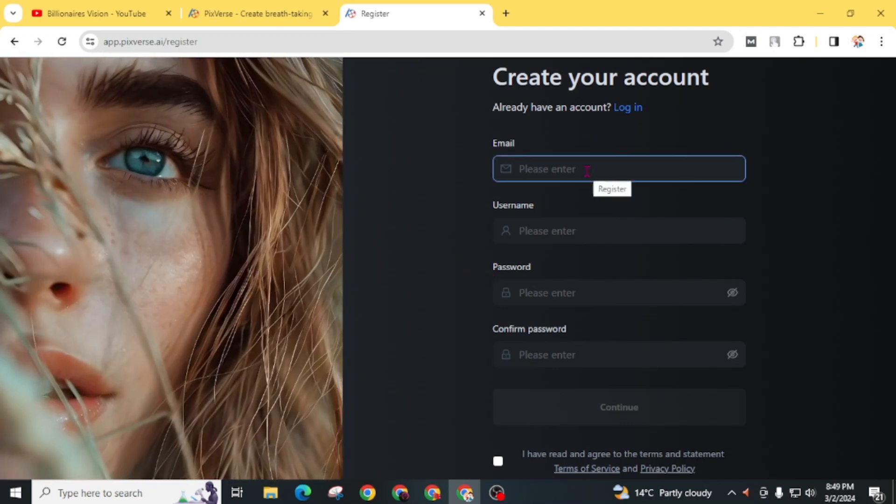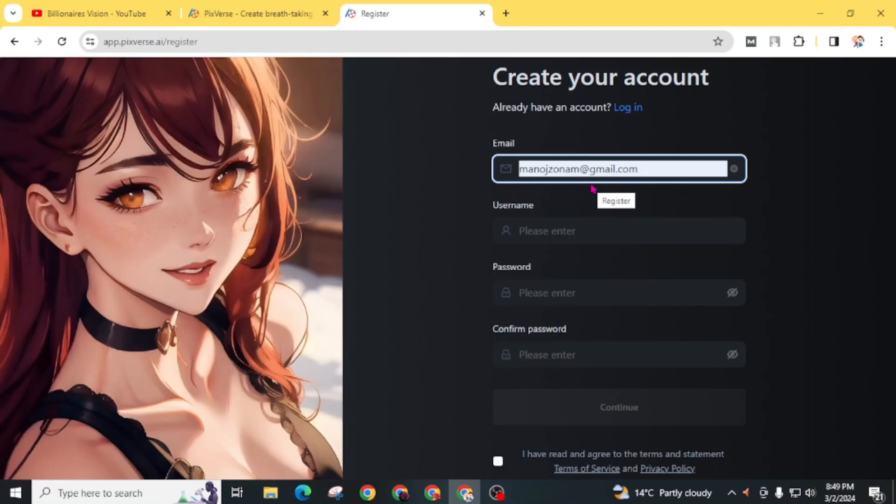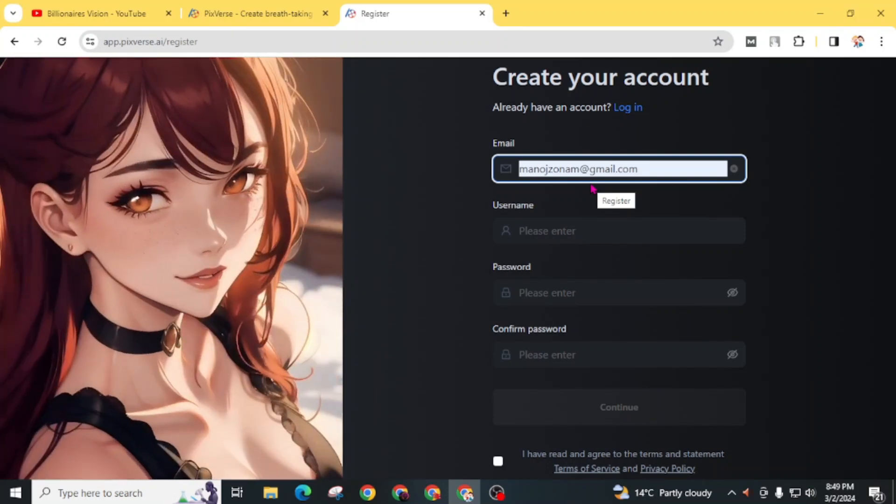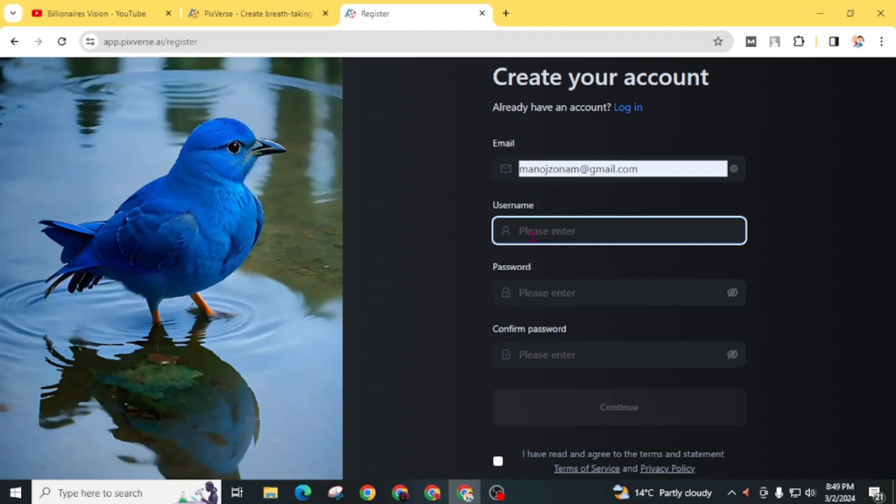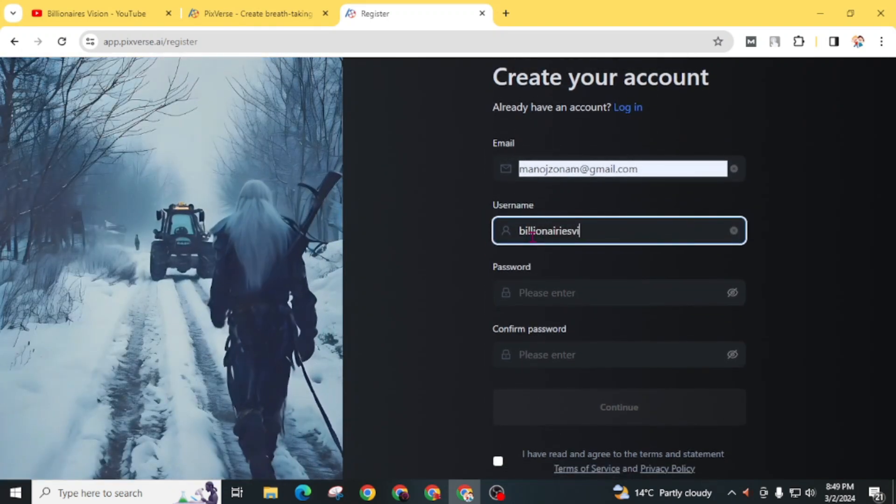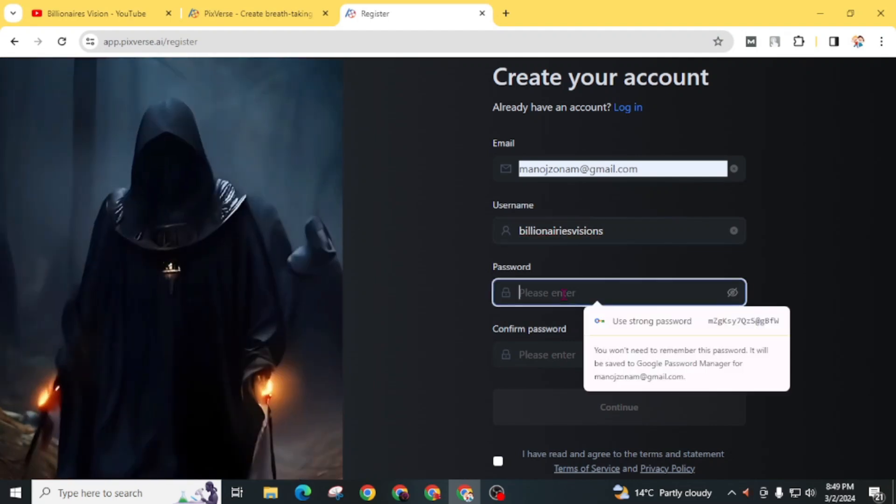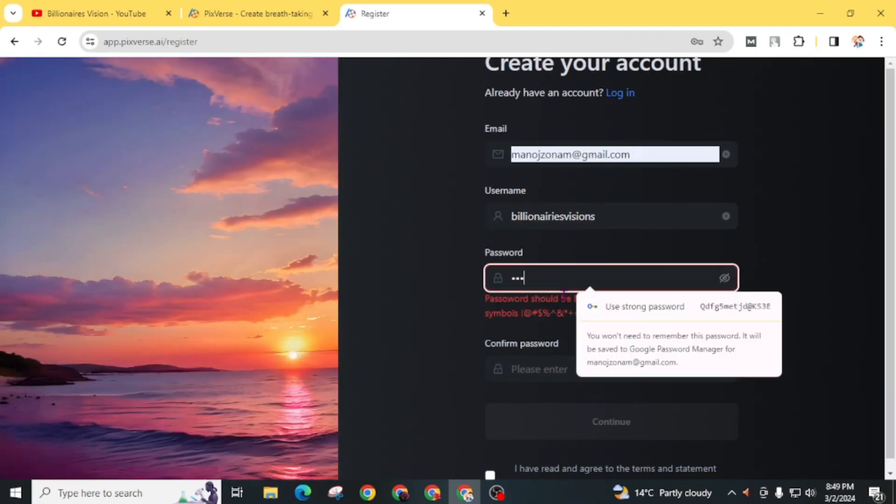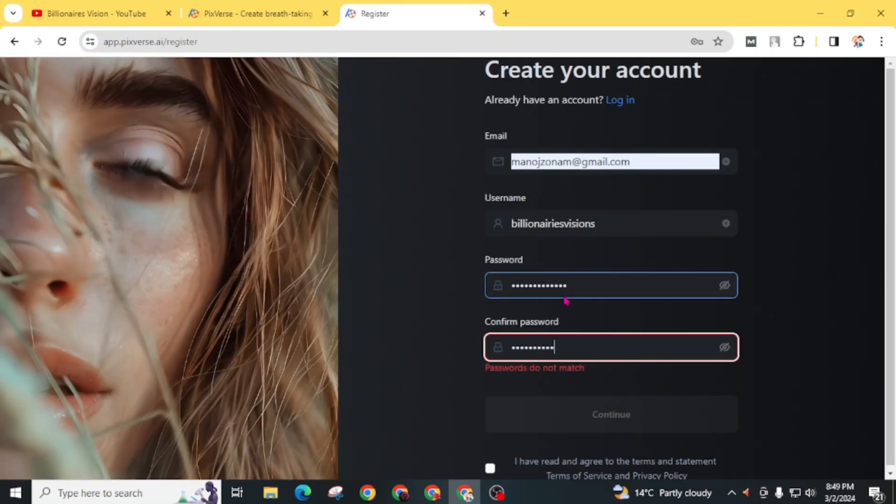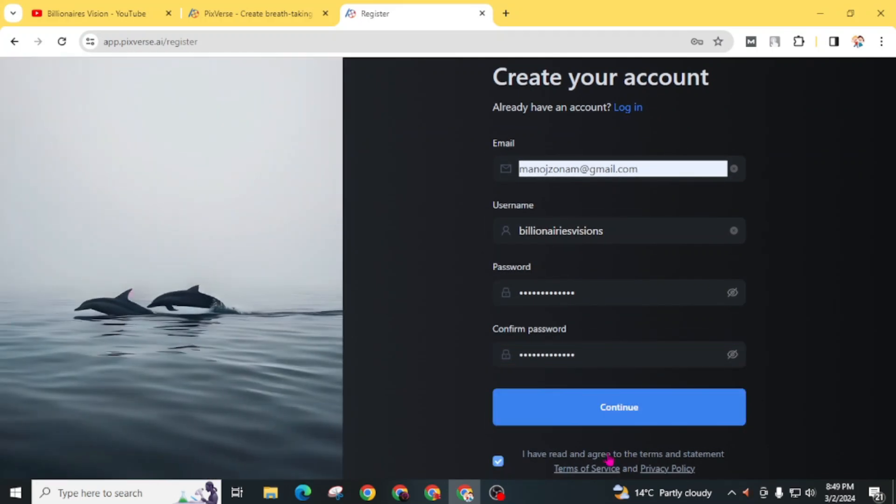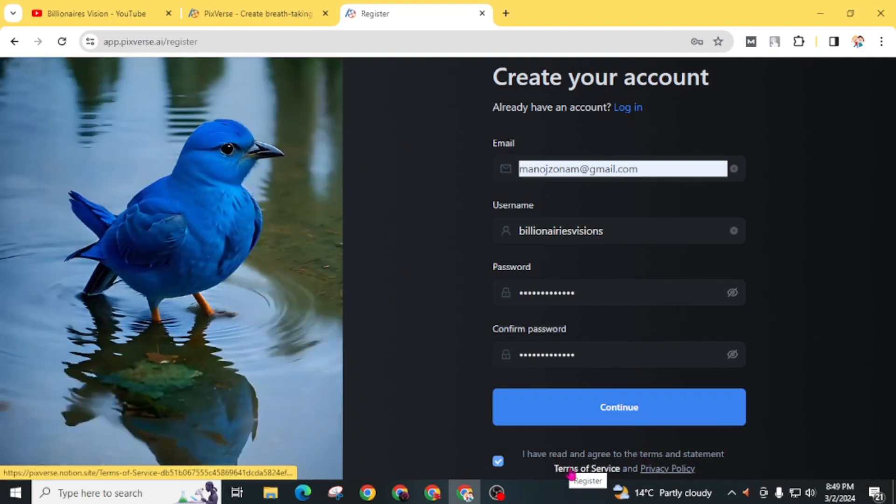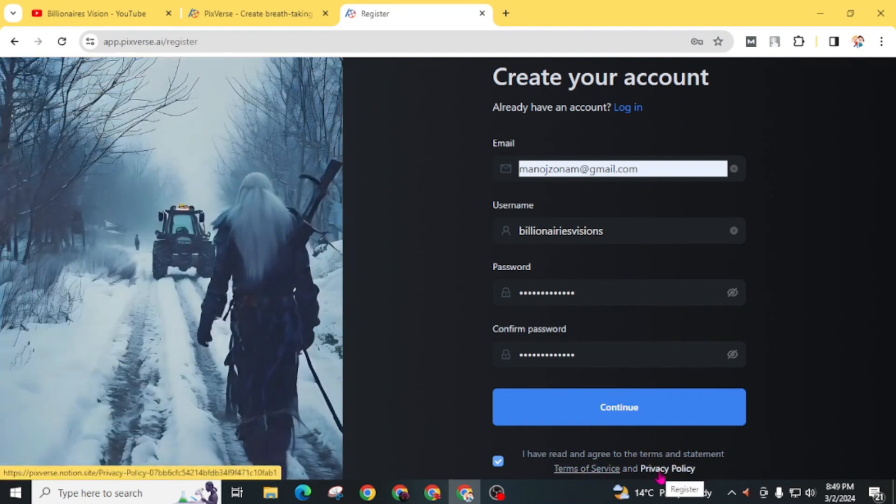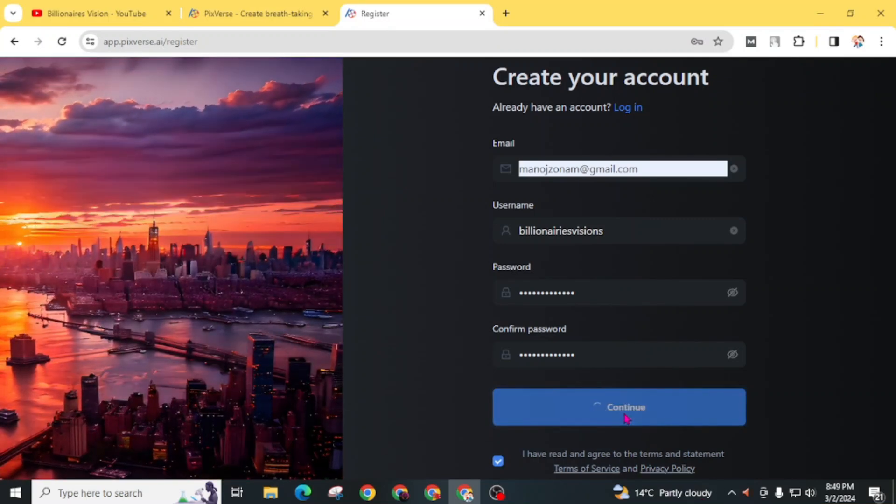Now give your email address. Make sure to submit your active email address as you have to get a login code on your Gmail. Now give a username. Create a strong password. Leave a checkmark on this box: I have read and agree to the terms and statement. You can also read terms of service and privacy policy by clicking on this link. For now, click on continue.